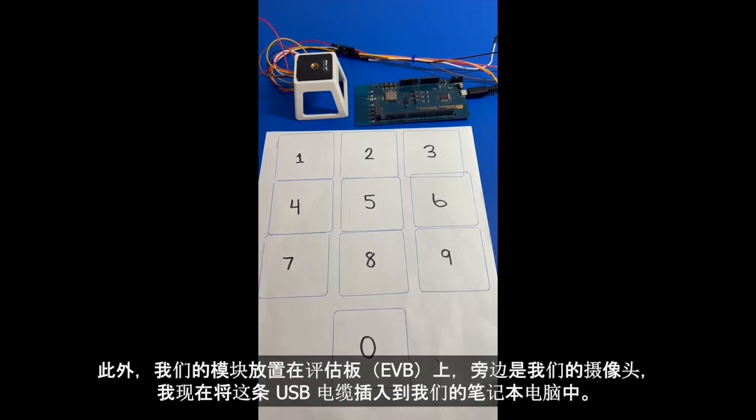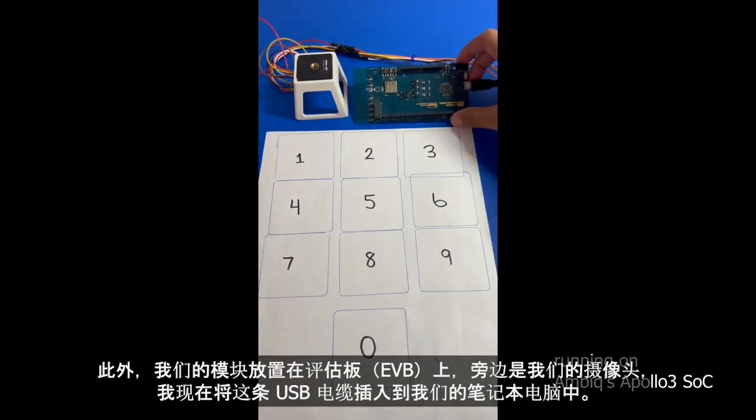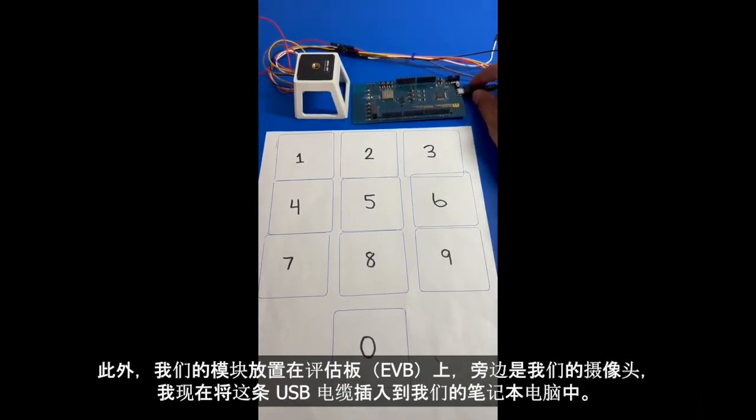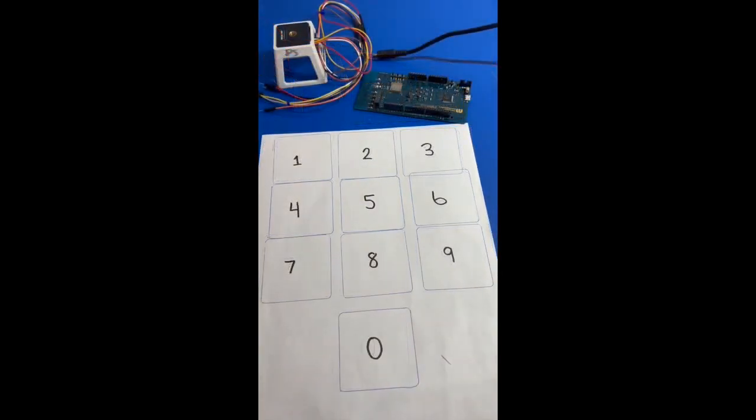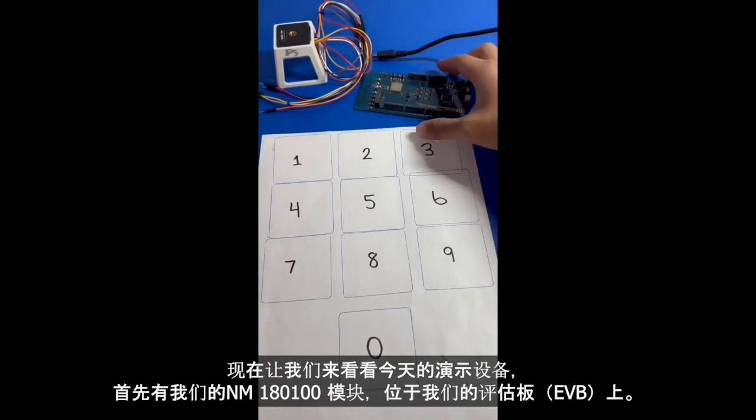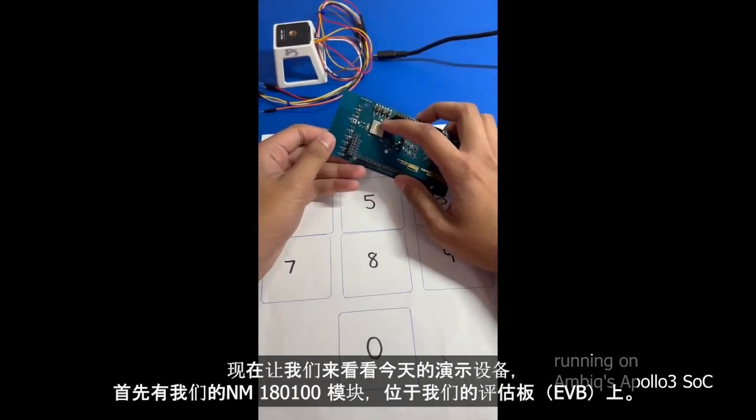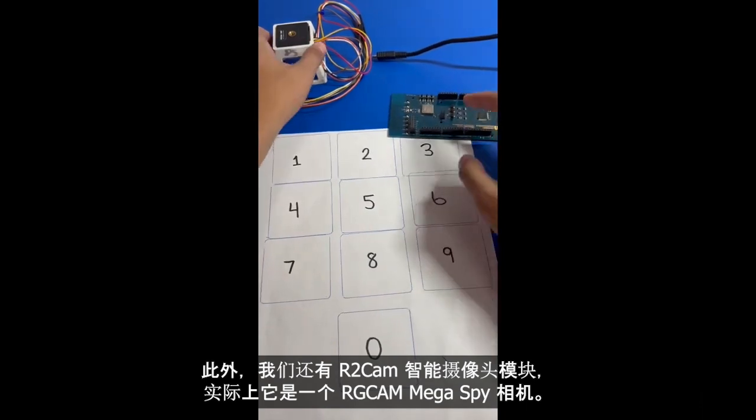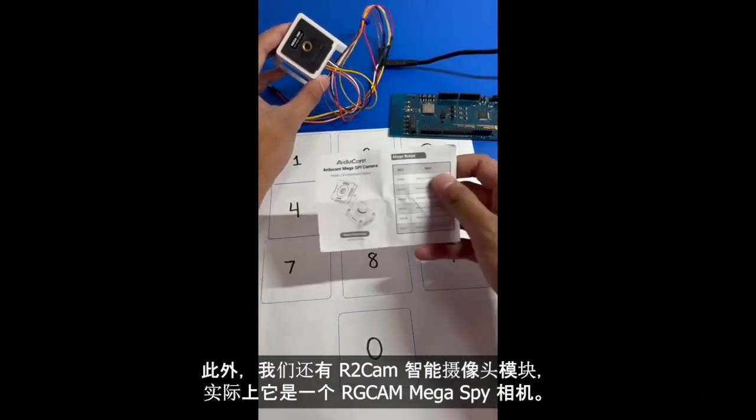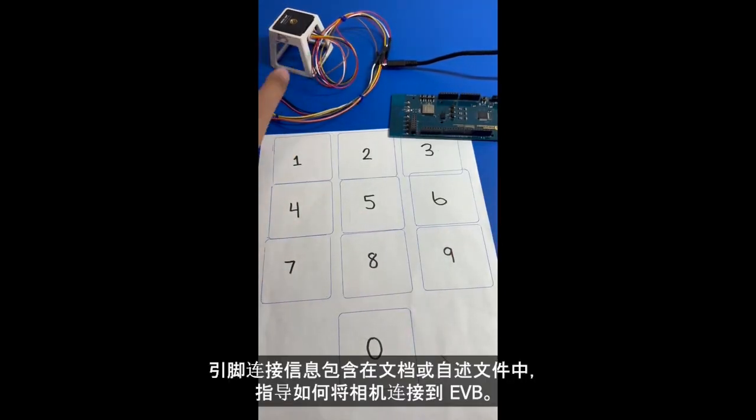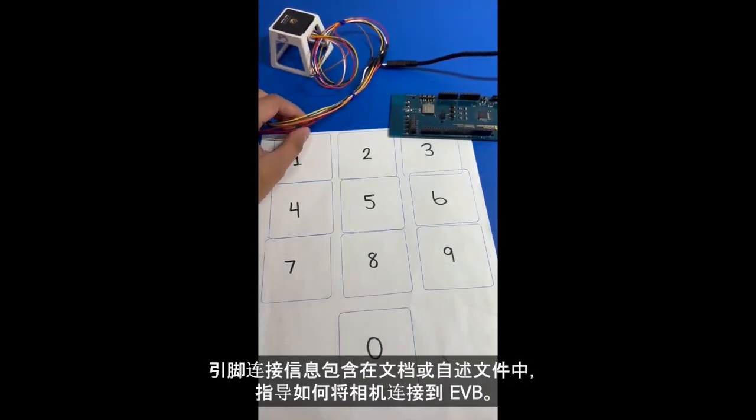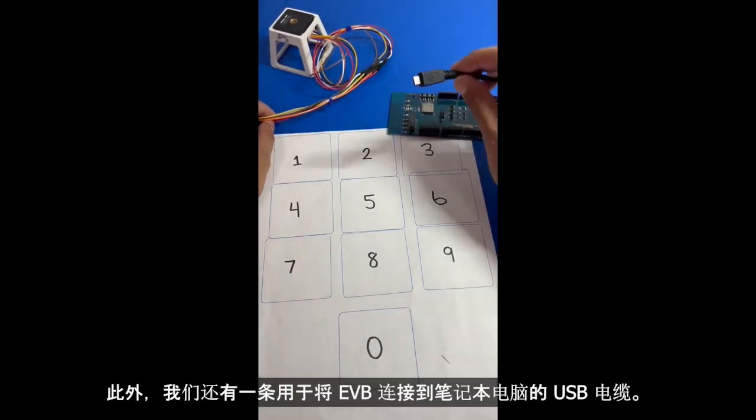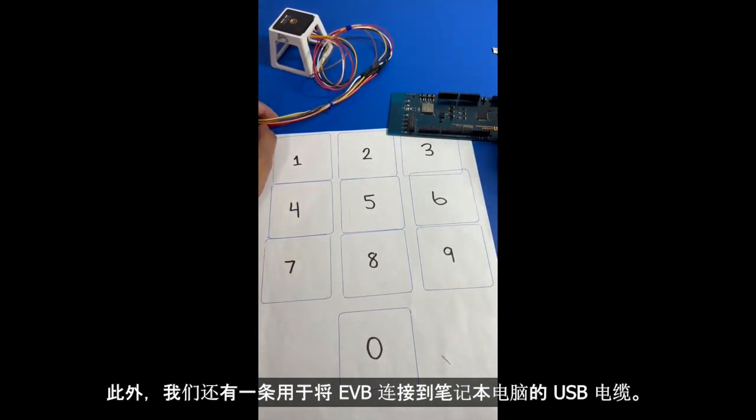In addition, we have our module which is on our evaluation board or EVB, and we have our camera right here. This is our USB cable which is plugged in to our laptop right now. So let's go over some of our equipment today. We have our NM180-100 module which is on our EVB. We also have our RGCAM, the RGCAM Mega Spy camera. The pinouts will be located in the documentation or readme on how to connect the camera to our EVB. And we also have our USB cable that's hooked up to our laptop and we're going to connect it to the EVB.